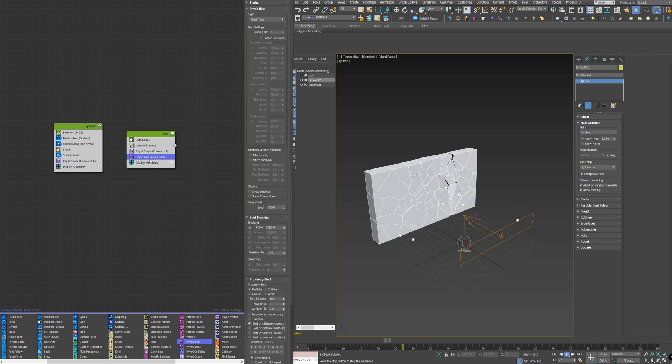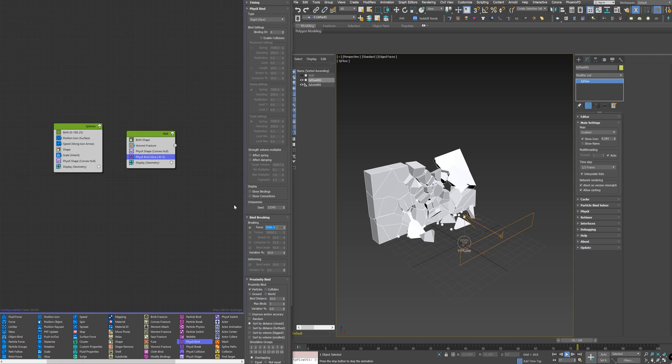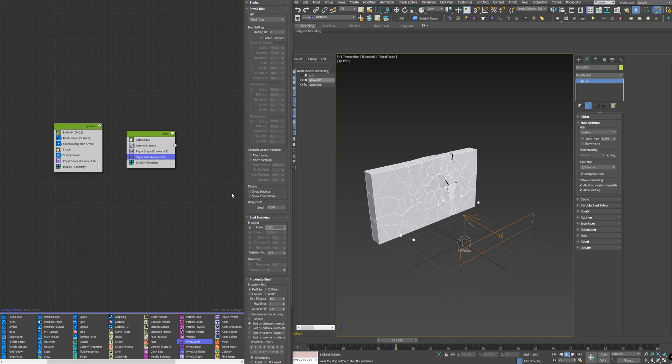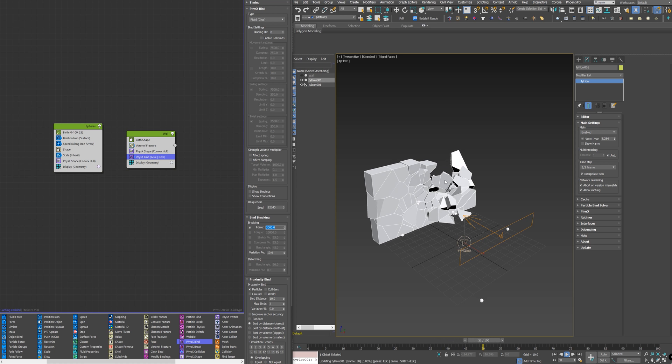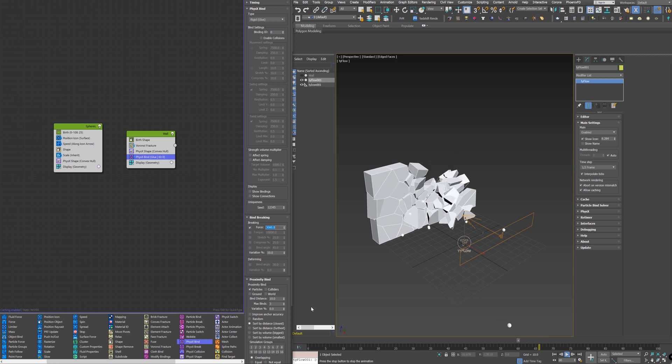Let's see if I reduce the PhysicBind force. What will happen. That's really cool.